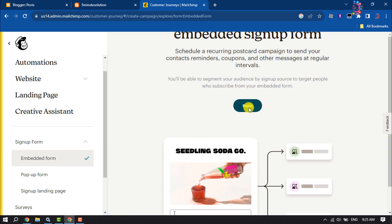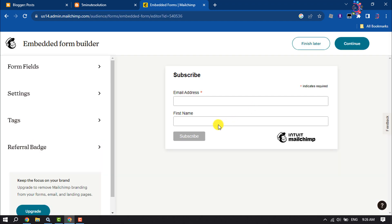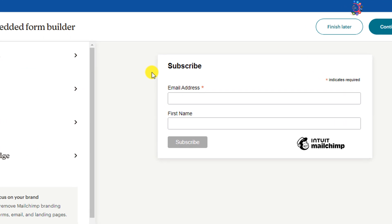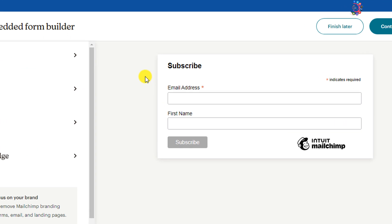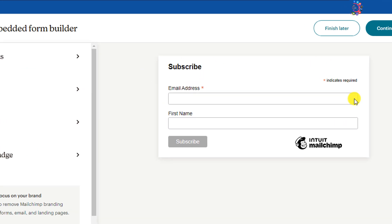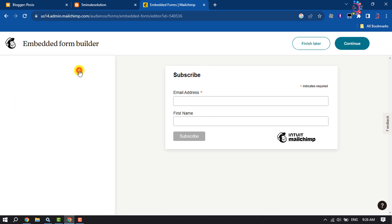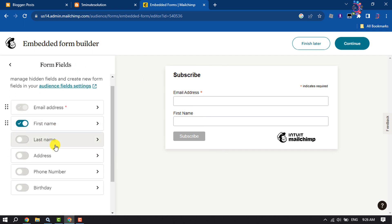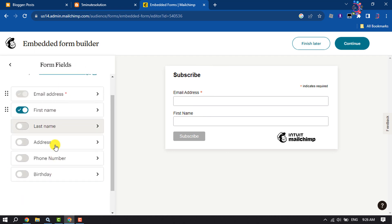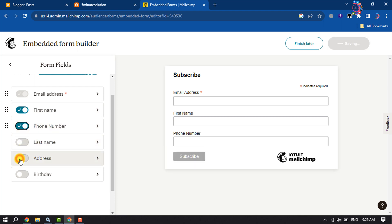Click on Begin and here we can see a sign-up form preview. To customize your sign-up form, click on Form Fields. From here you can add more fields by enabling these options and click on Back.